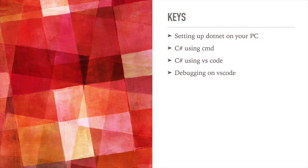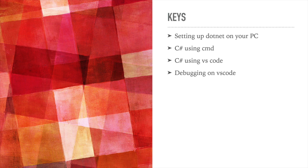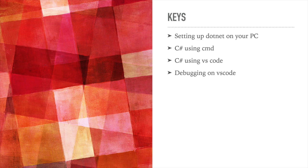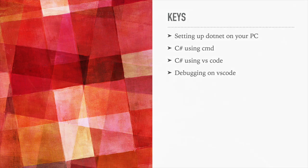So here's what we have in store for you. We will begin by setting up our PC with .NET which will enable us to run and build C-sharp programs using command prompt, and then we will look into how we can run C-sharp programs using VS Code, and then ultimately we'll see how we can use VS Code to debug the C-sharp programs.